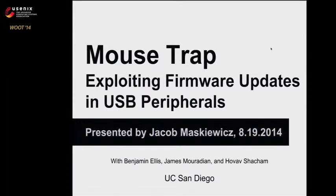I'm Jake Maskwitz. I worked with Benjamin Ellis, James Meridian, and Professor Havav Shacham. We're all from UC San Diego. We exploited a Logitech G600 gaming mouse.